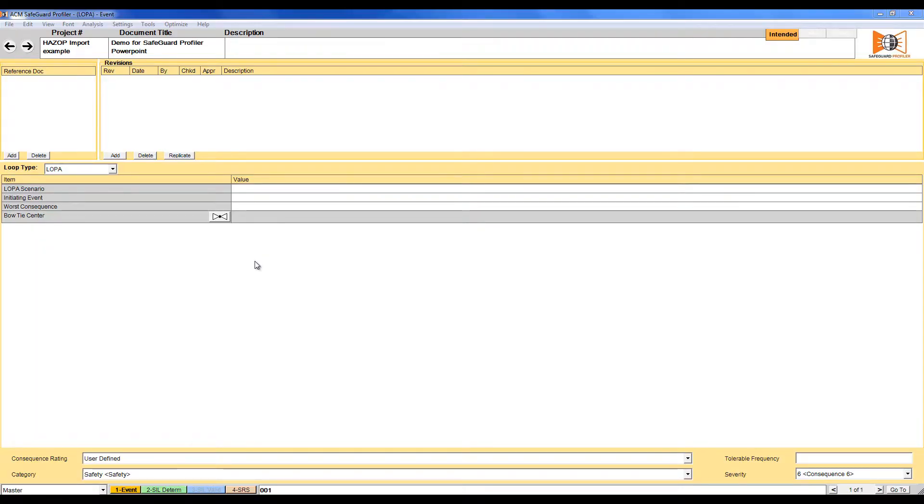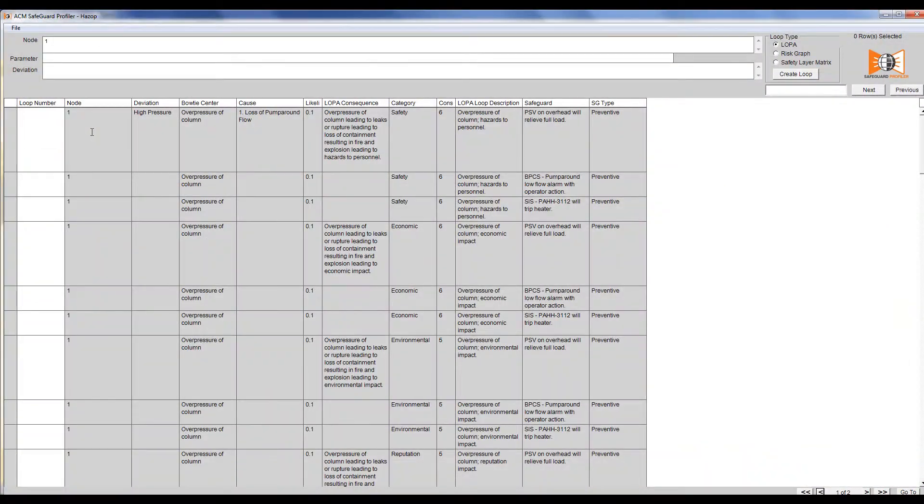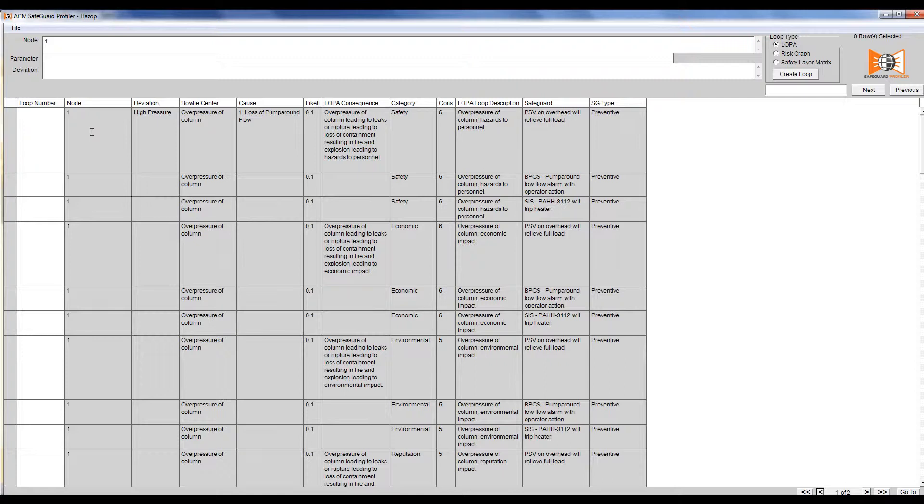After loading a project, click View and then select HAZOP. Because a HAZOP is cause-based but LOPA is consequence-based, some manual intervention is required to build LOPA scenarios for the HAZOP.